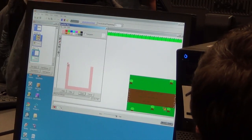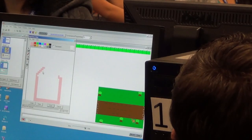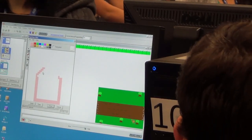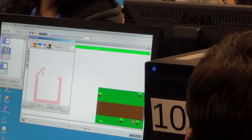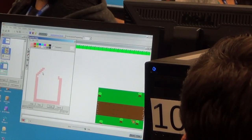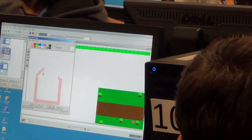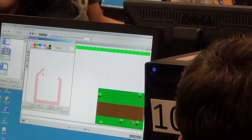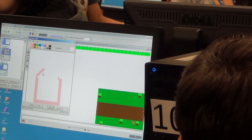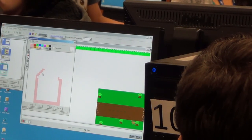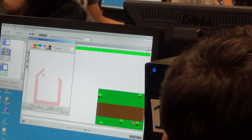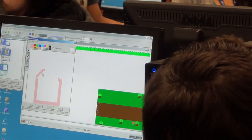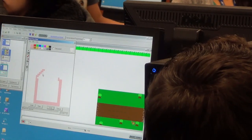Scalable Game Design in APS is a partnership between our school district and the University of Colorado at Boulder, connected to research conducted by Dr. Alex Reppening and his team — research funded by Google and the National Science Foundation.